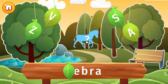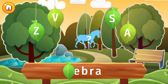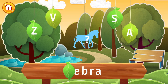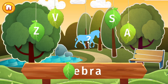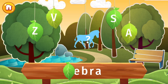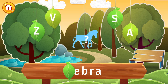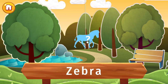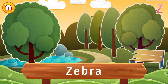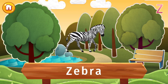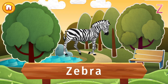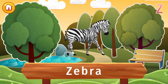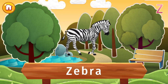Find the letter Z, and let's find out what's hidden in this picture. You've seen this animal before, right? It's a zebra!